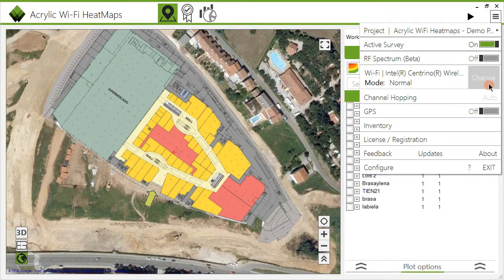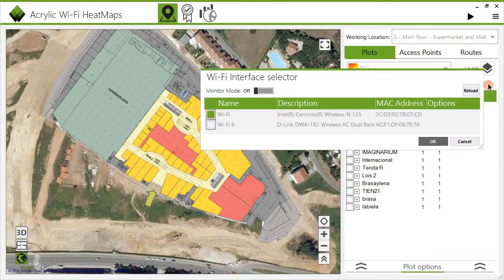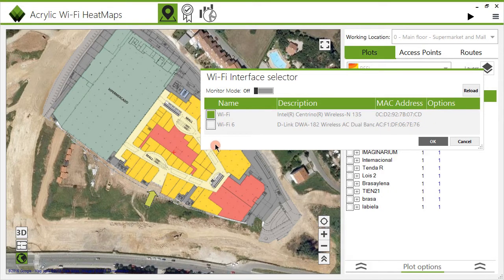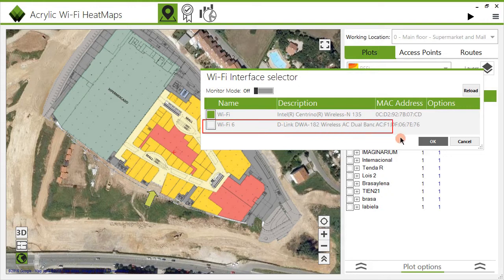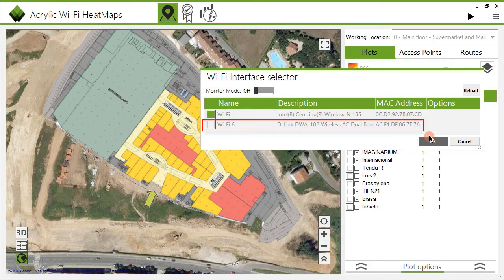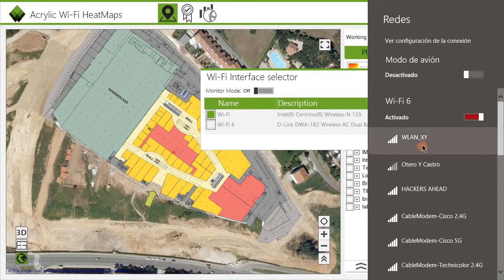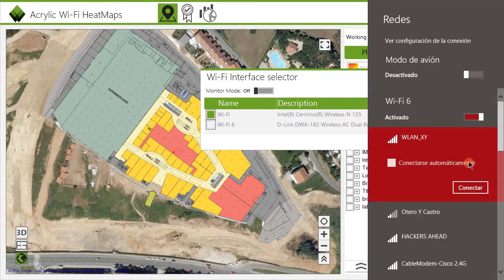Two wireless cards are needed to perform an active survey. The first one is used to perform a passive survey and can be selected from the main menu. The second card should be connected to the surveyed network. This adapter transmits network data packets to measure real-time latency, bandwidth, packet loss rate, and roaming.